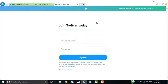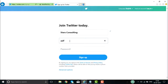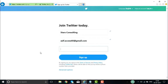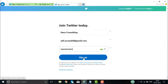You need to give the name of the account — for example, I give my business name as Stars Consulting. Here you need to give your phone number and the email ID. Once you give the name and the email ID, you have to give the password. Once I give the name of the company, the email ID, and the password — all three of them are checked — now click on sign up.